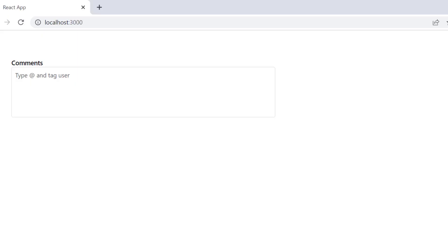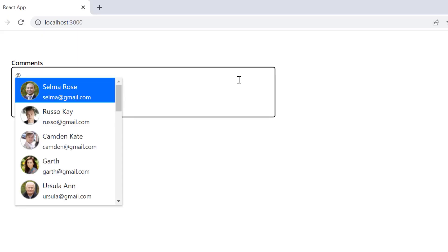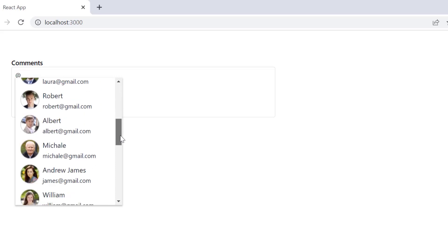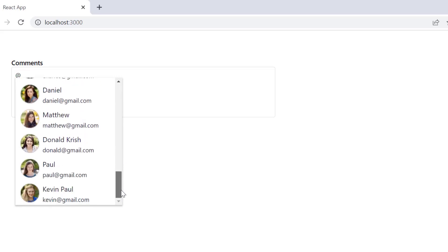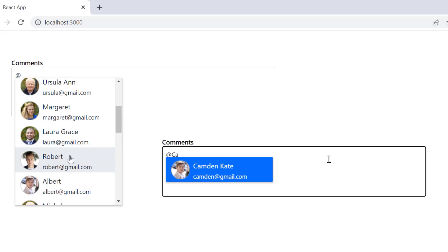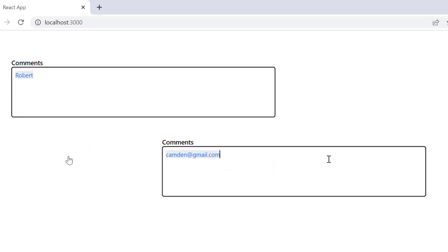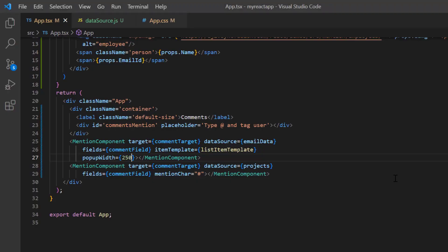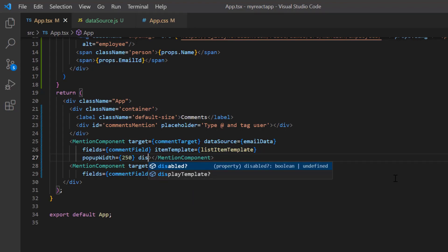When I type the at-character, suggestions are shown based on the template designed. Next, I will show you how to display the email IDs instead of names when an option is selected. To achieve that, I use the displayTemplate property and assign the method name 'itemDisplayTemplate'.